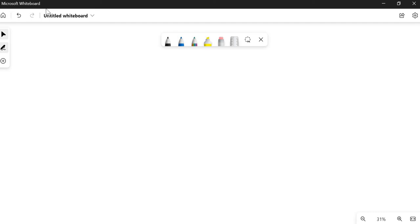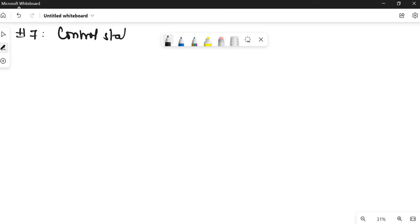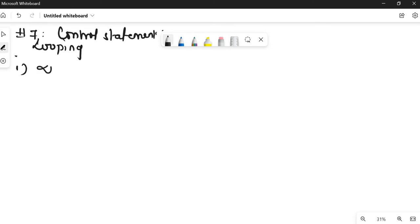Hello everyone, welcome to Easy Explanation. This video is a continuation of the Fortran series — this is my seventh video. In this video we'll discuss control statements, specifically types of loops in Fortran. Let us start with the first loop. As we saw in the previous video, we have three loops, and we'll discuss each one by one.